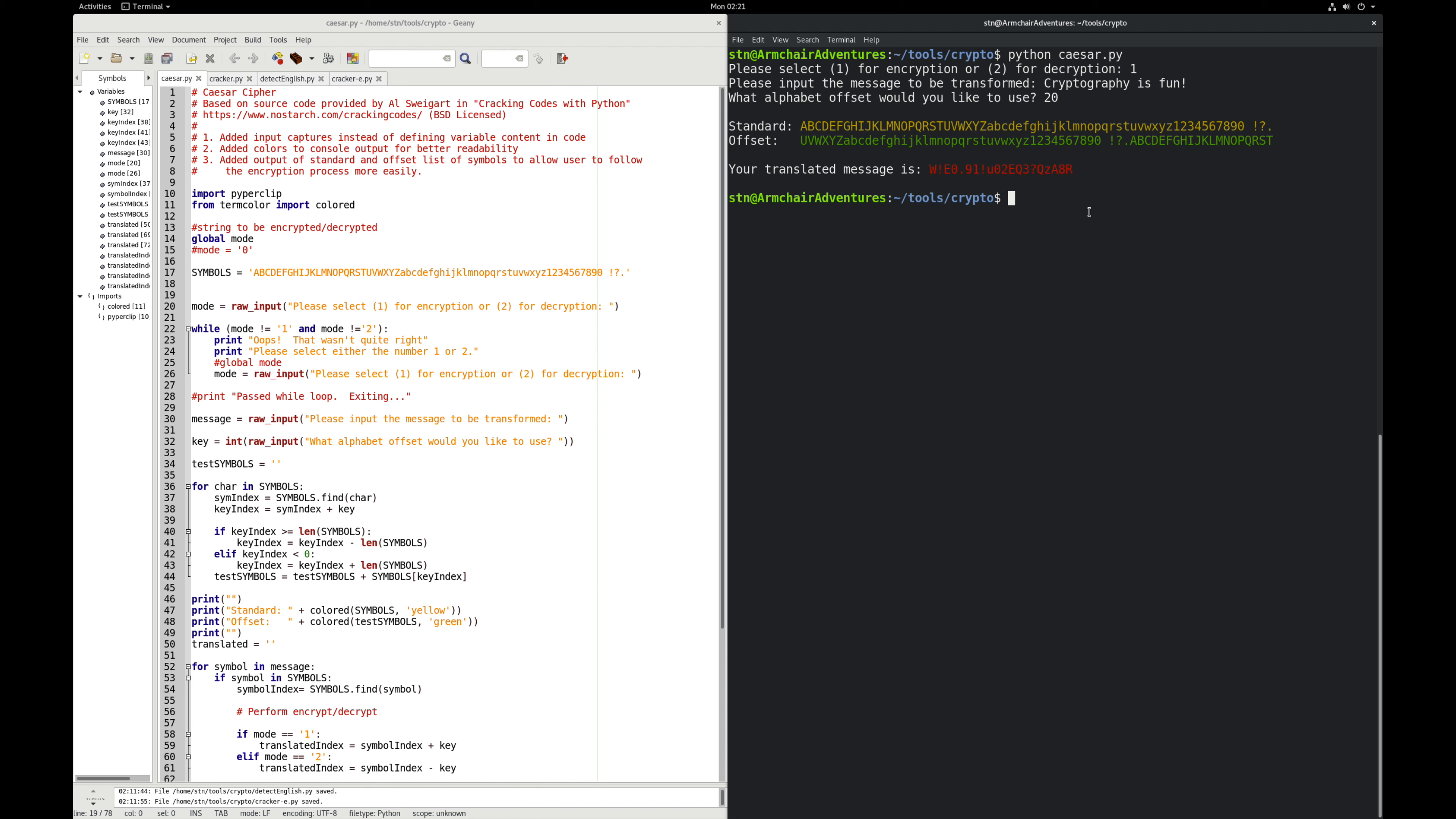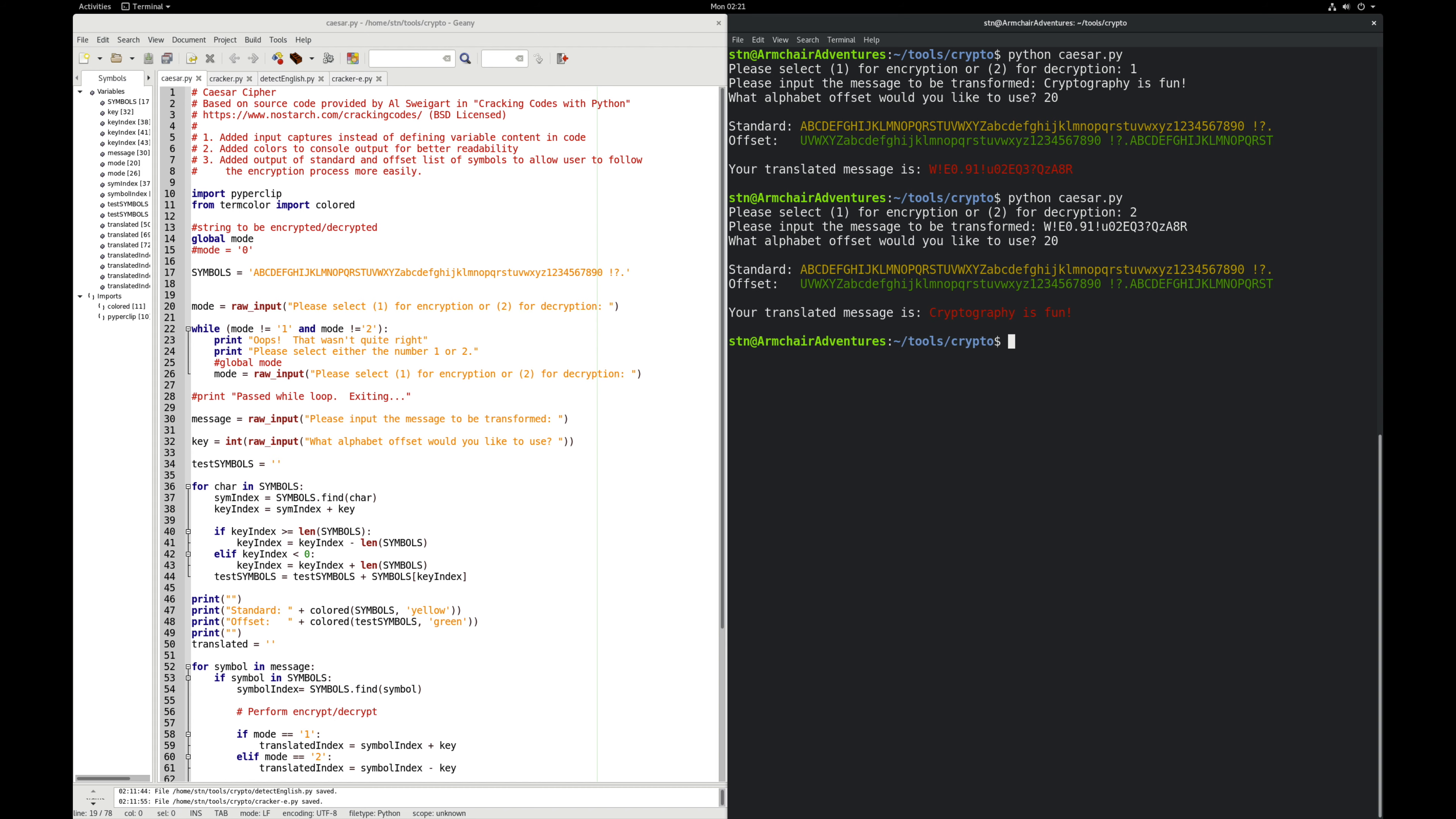Let's say we've received this message. It's already copied to the clipboard. What would we do next? We have to decrypt it. So I'm going to do decryption, and I'm going to give it the message we just received. And we know that the offset is 20. So we'll put that in, and it says cryptography is fun, just as expected.